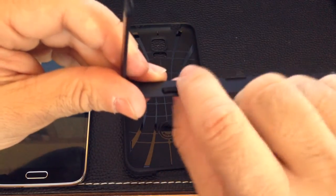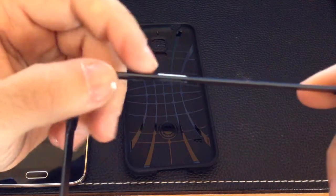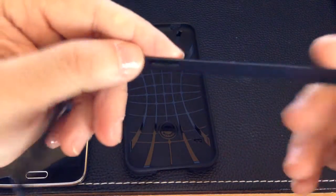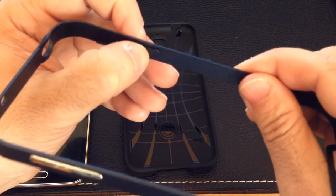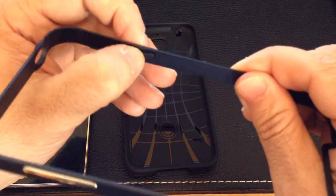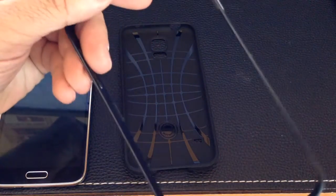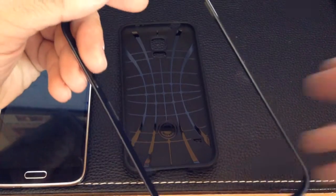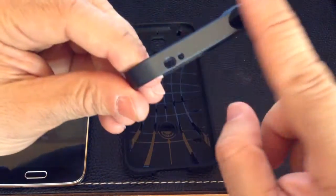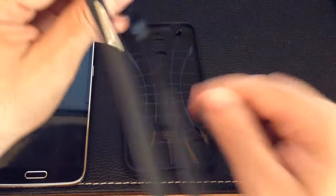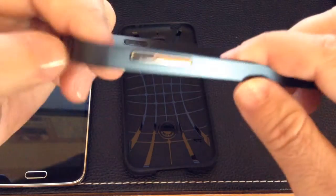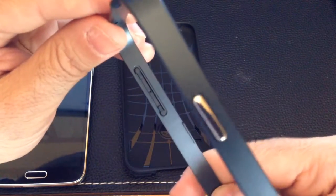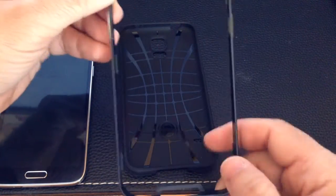So your volume rocker will be pressed and the same thing here where we have our power button, the same thing happens and you can see that this portion moves around. It's really just a frame and while it looks metal, it feels more plastic than anything else.